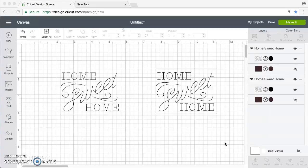Some of you already know that when you lay out things on your canvas in Design Space, it doesn't correlate to the mat.